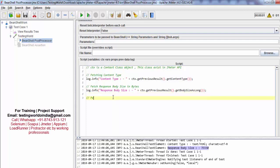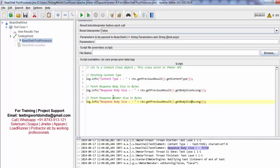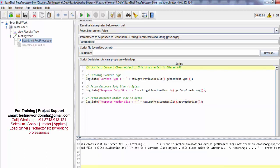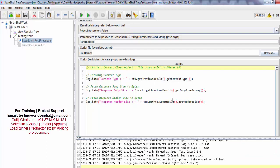In the same way we can fetch the response header size in bytes. We have a method called getHeaderSize. I am using it here — the method name is getHeaderSize. Clearing the previous result and running it, the header size is 540. So these are the methods; we can have multiple headers, and the method name is getHeaderSize.